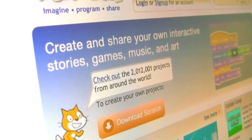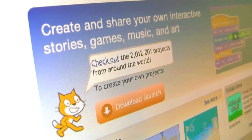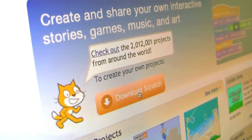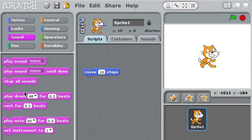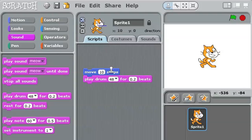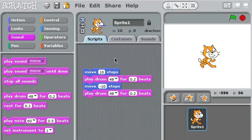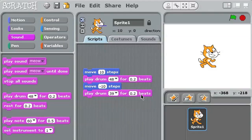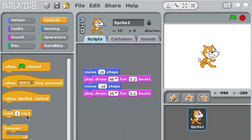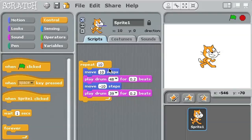Getting started is easy. You can download Scratch for free and just start exploring. You snap together Scratch blocks just like you would snap together Lego bricks. Let's make the cat dance back and forth to a beat. If I want the cat to dance back and forth more than one time, I can wrap a repeat block around it.